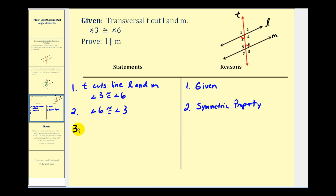For step three, we're going to go ahead and state that angle three is congruent to angle two, because vertical angles are congruent.